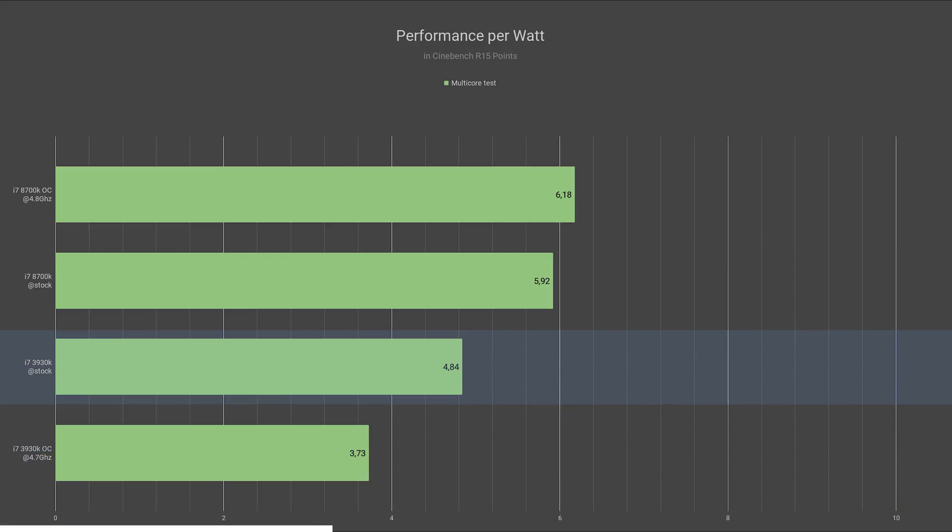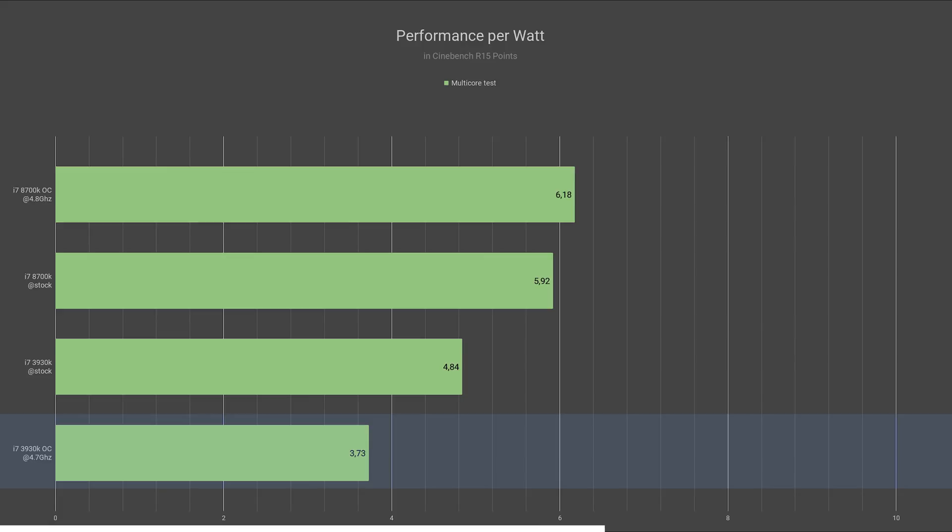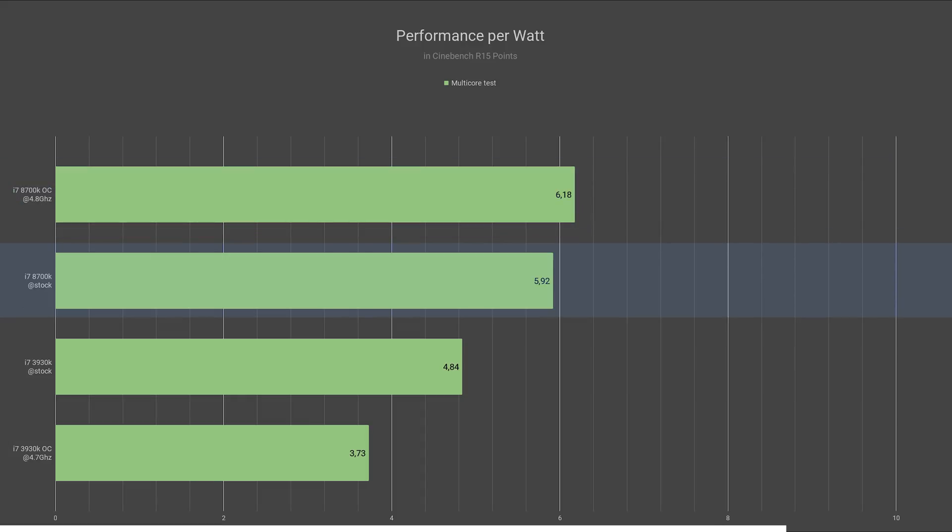The 3930K scored 4.84 points per watt in Cinebench. Once overclocked, it dropped the performance per watt by 23%, resulting in only 3.73 points per watt. Overclocking the 8700K increased the performance per watt by 4.4%, raising its score from 5.92 to 6.18 points per watt.